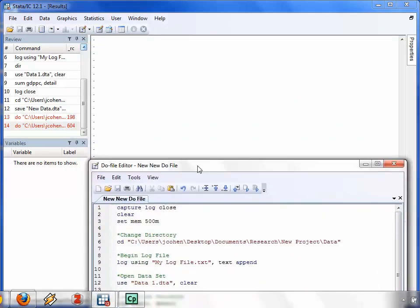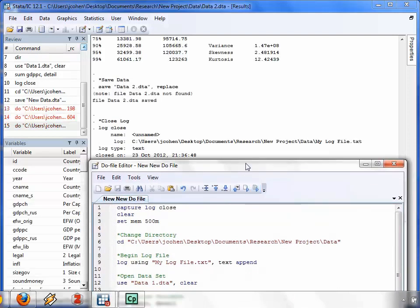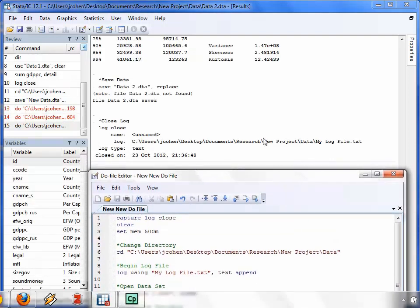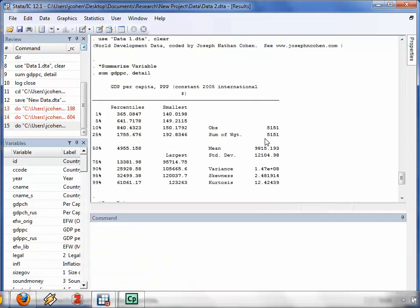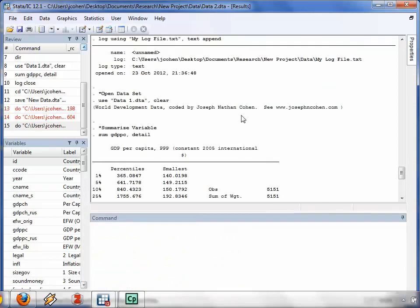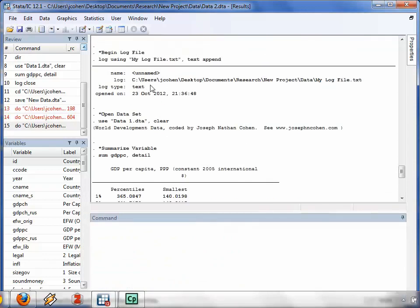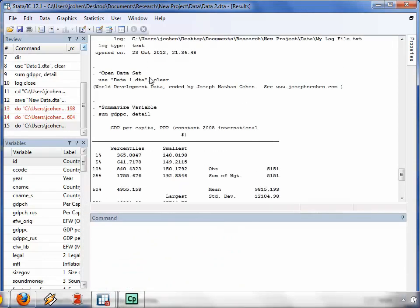When you want to run your script, you press the Execute button. As you can see, Stata ran each step in that script.